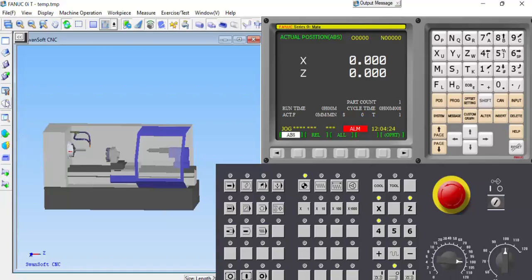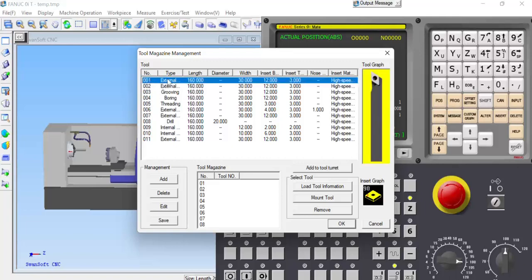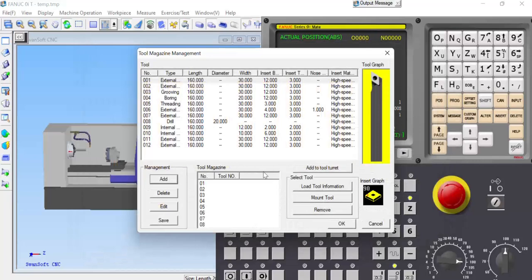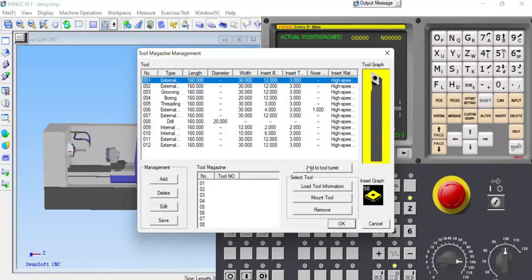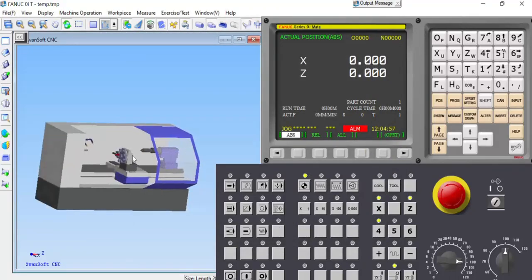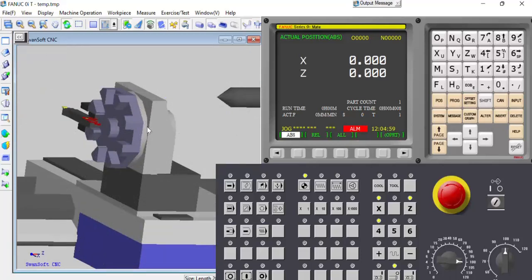The third step is tool management. Go to tool management, select tool number one. Add the tool — selecting left-hand tool with the tip angle and other parameters already set. Click OK and add to tool turret with tool station 1. The tool is added to the magazine at station 1.